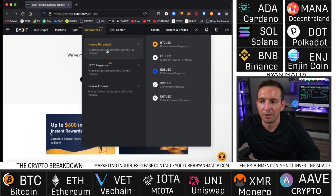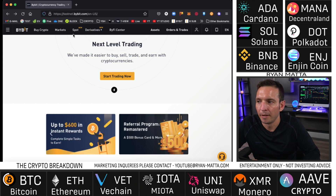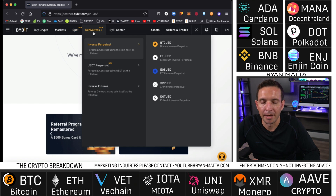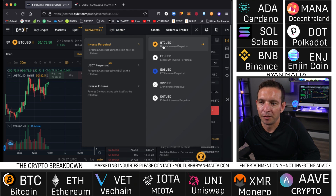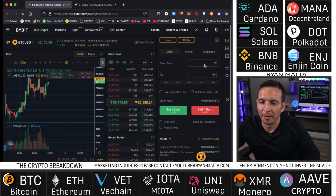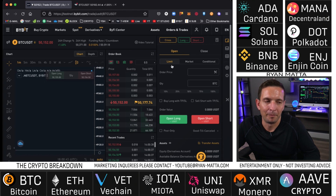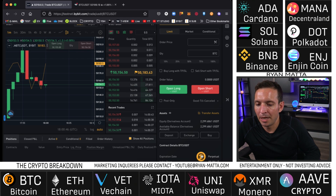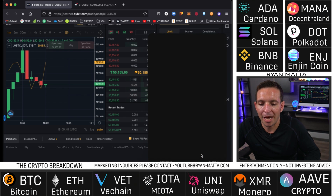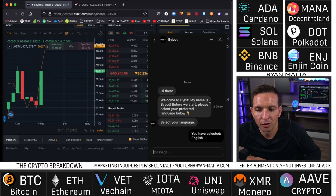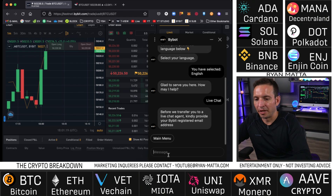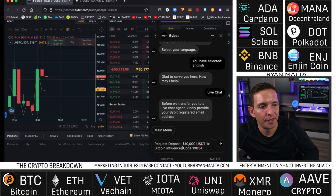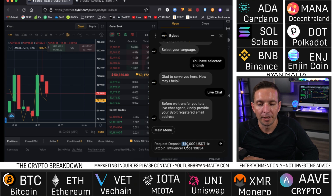Bybit has several different things: they have Derivatives and they have Spot. Derivatives is futures or leverage trading; Spot is just regular buy-and-sell trading. After you get logged in and everything is set up, come over here and click on Derivatives. You can choose Bitcoin USDT or Inverse Perpetual — it doesn't really matter, it just makes the screen look nicer. Then come down here and choose 'Chat with Bot.' The bot will ask you to choose your language — choose English — then choose 'Live Chat' to connect.